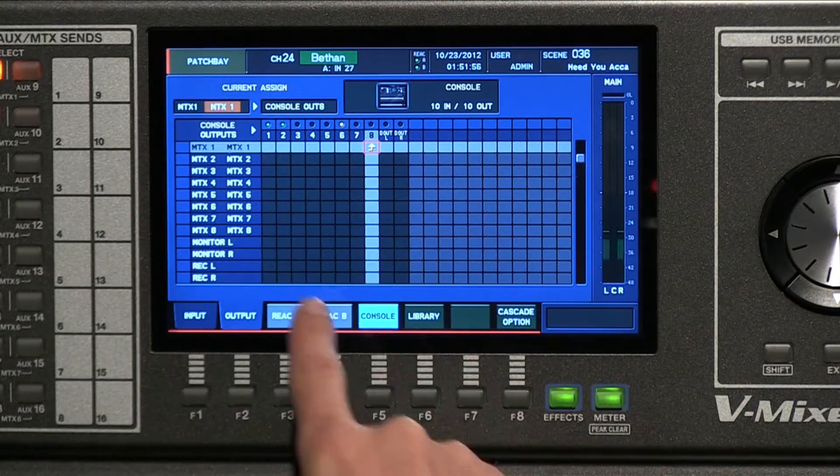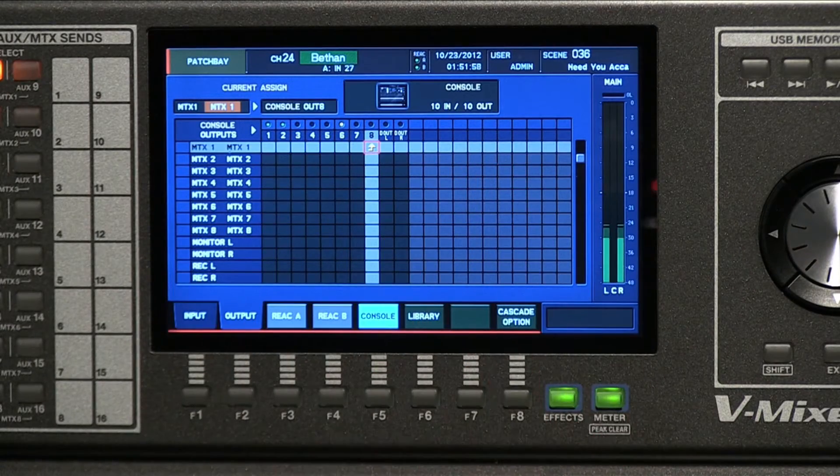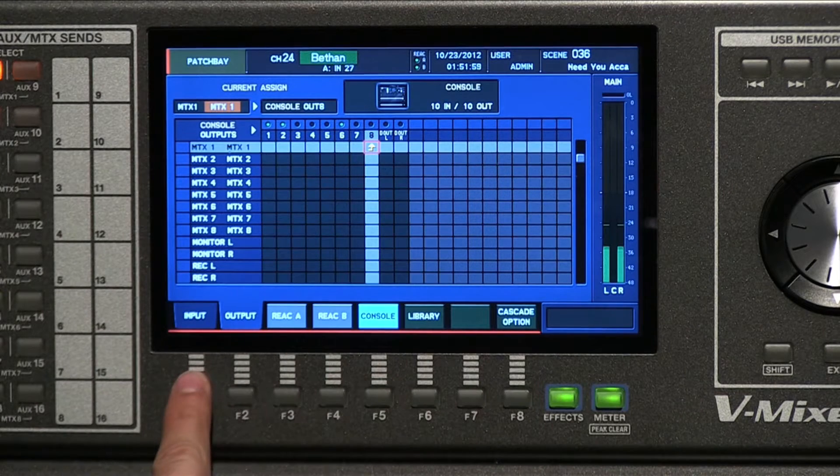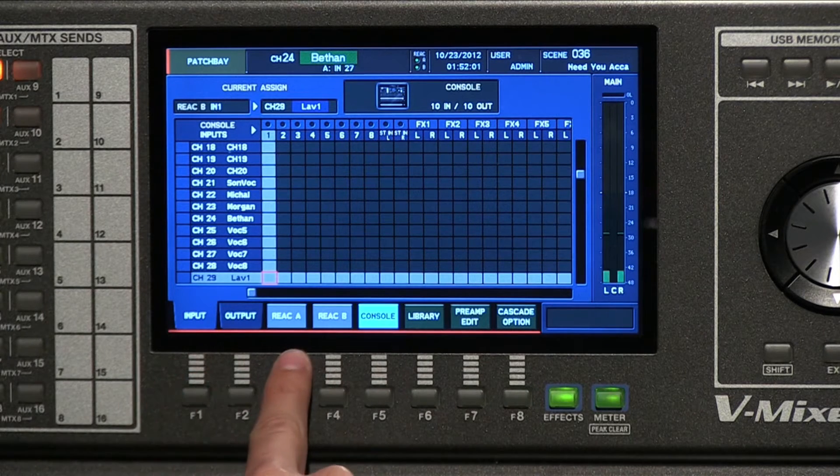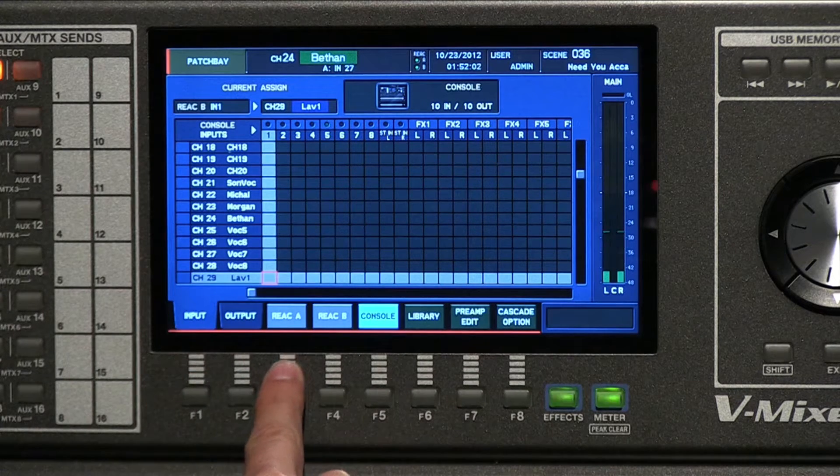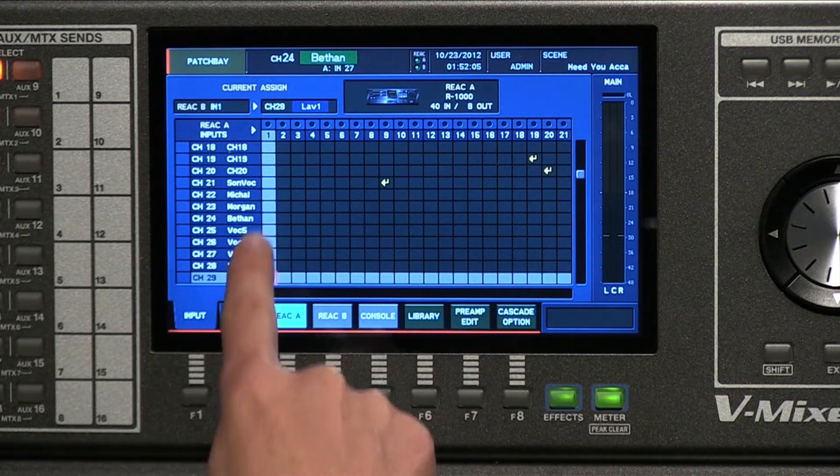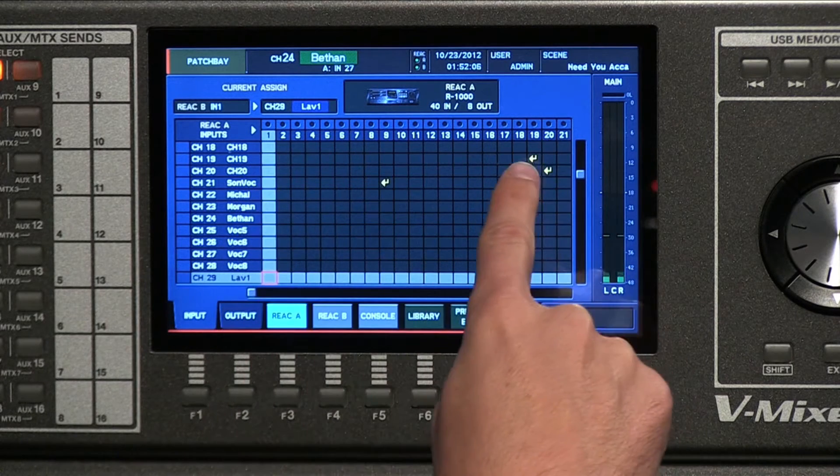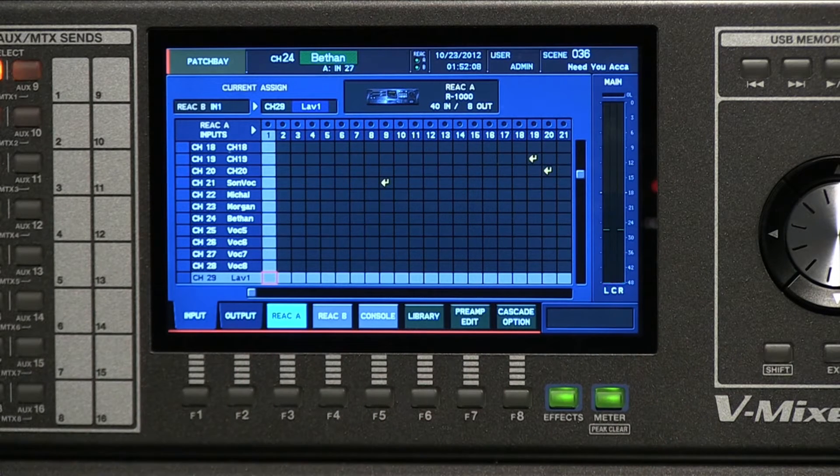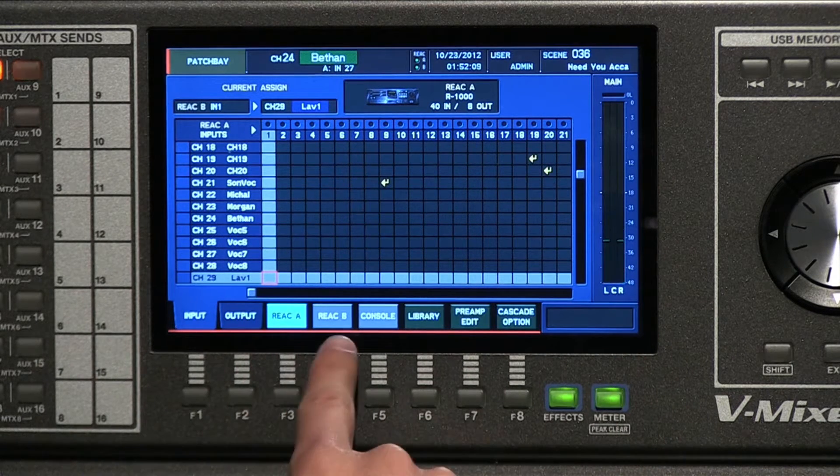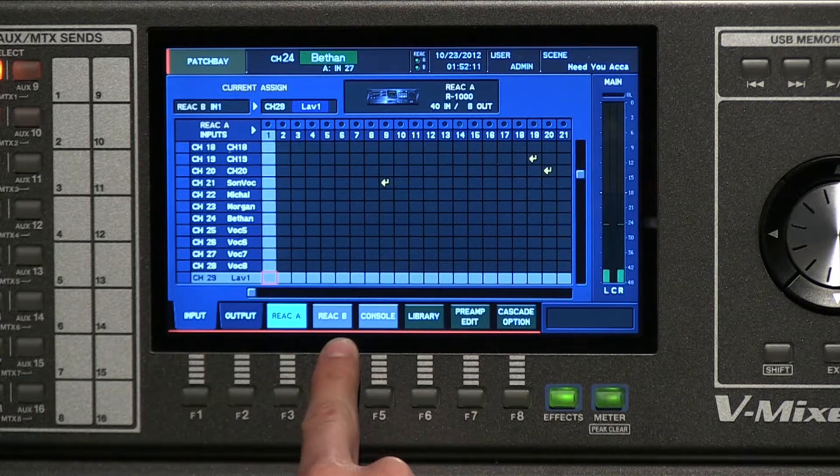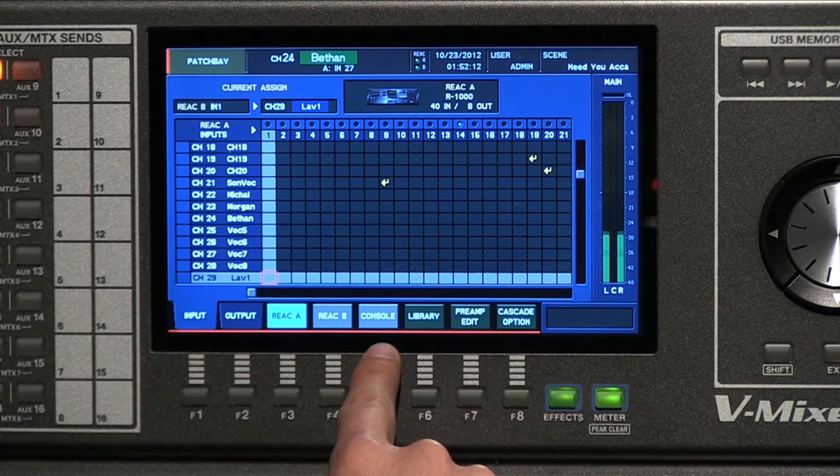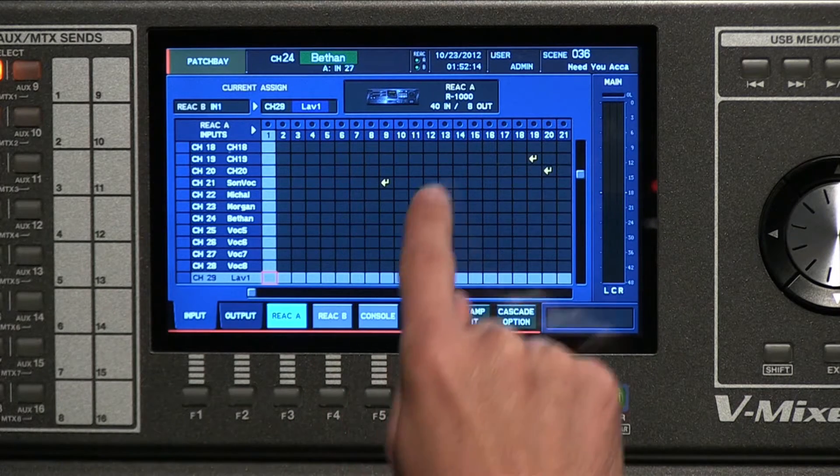What will come up is a grid or a patch bay. So if you hit the input tab and then React A for example, this is going to find the inputs that are coming off of the digital snake on React A. Then I have React B, so that's my second digital snake, and then I have my console.